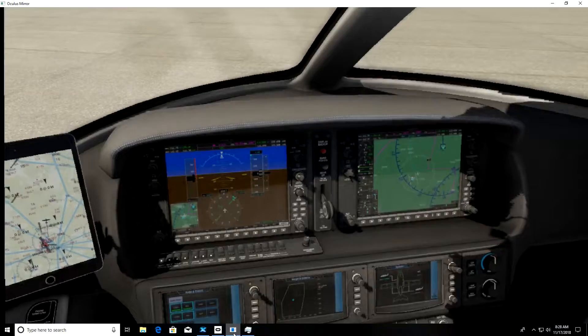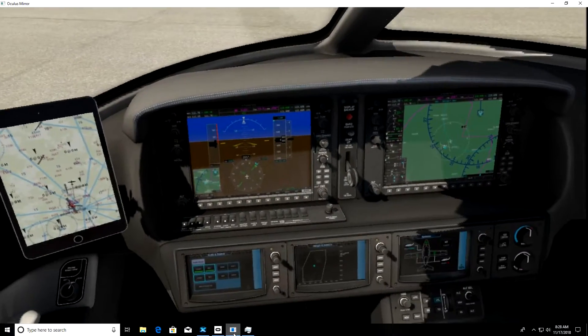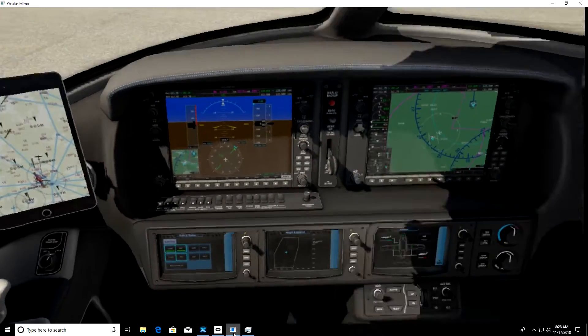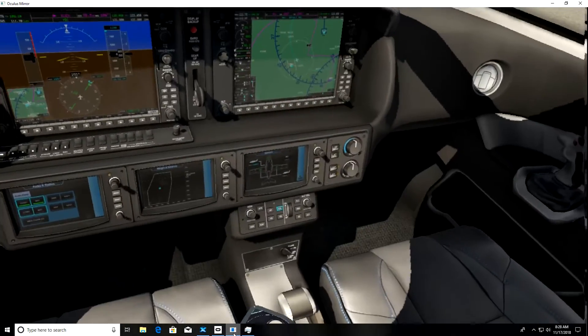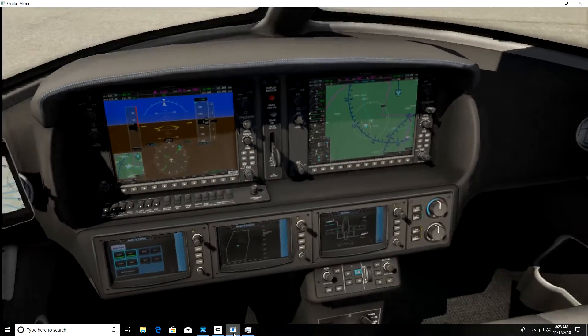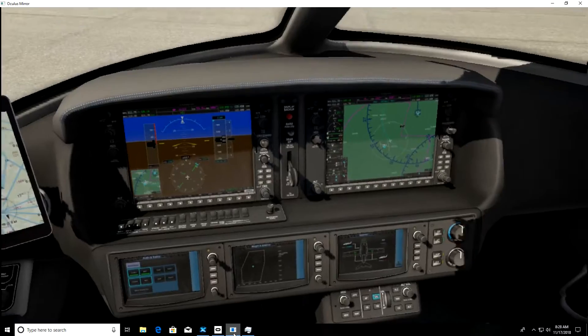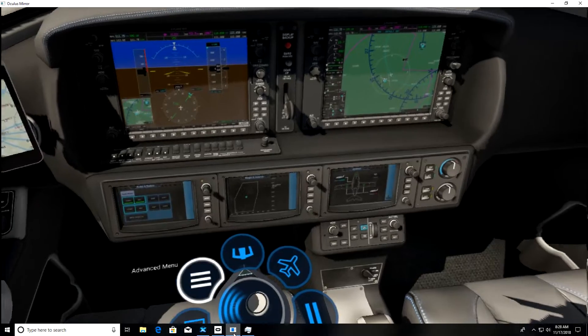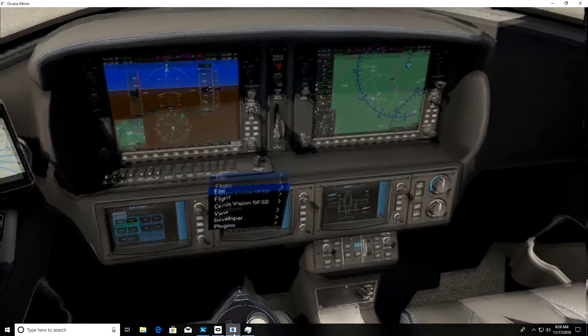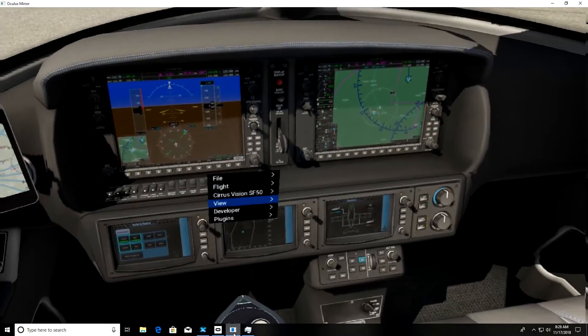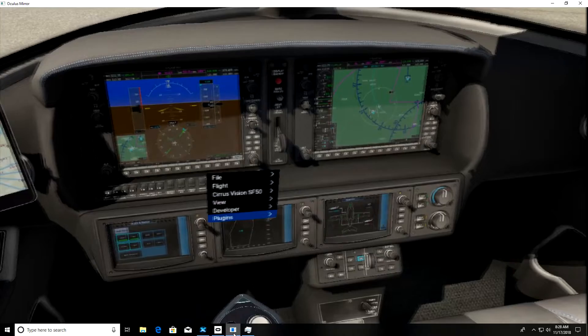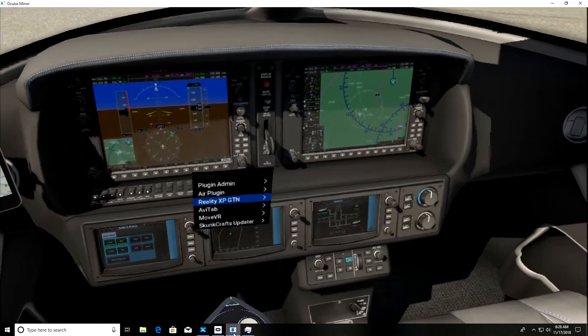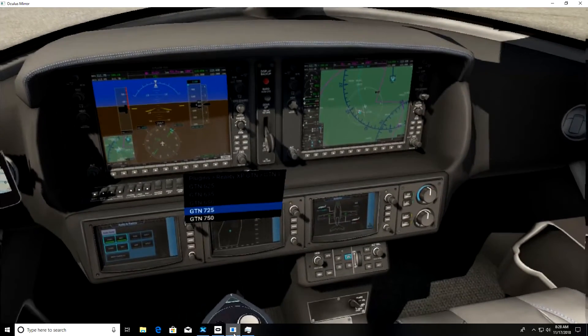So after you install the software plug-in into your simulator, you need to turn it on. Go to the virtual cockpit, select menu, go down to plug-ins, and then down to the GTN, and you see the GTN1. Select the 750.